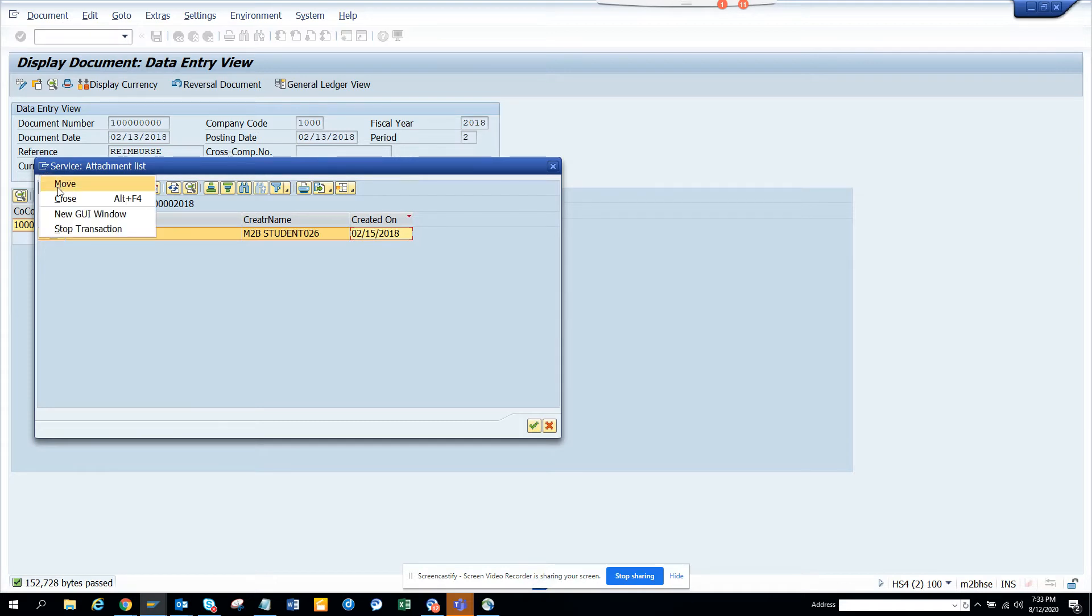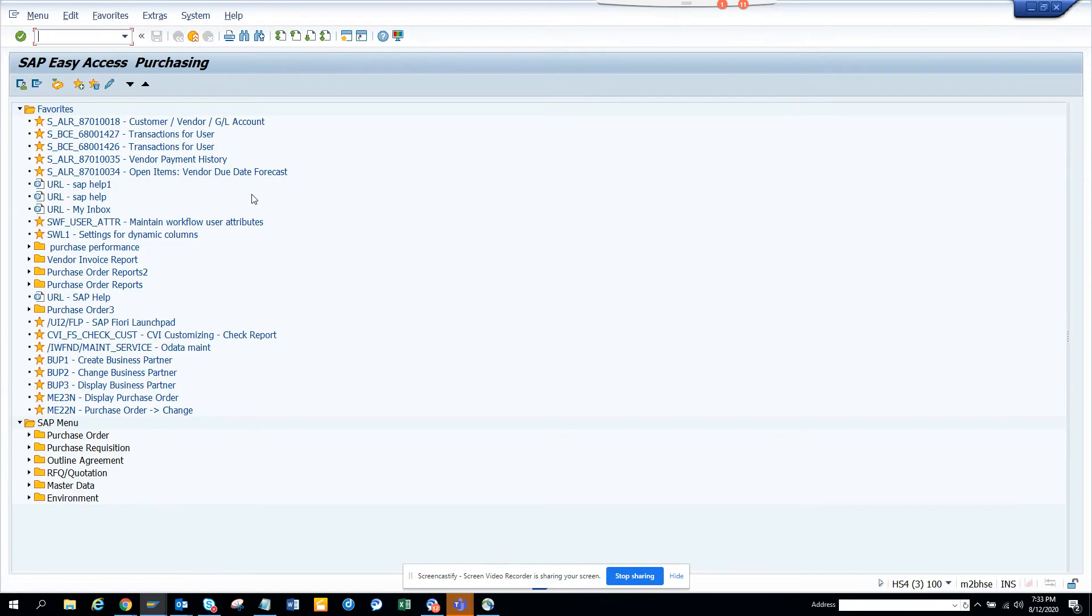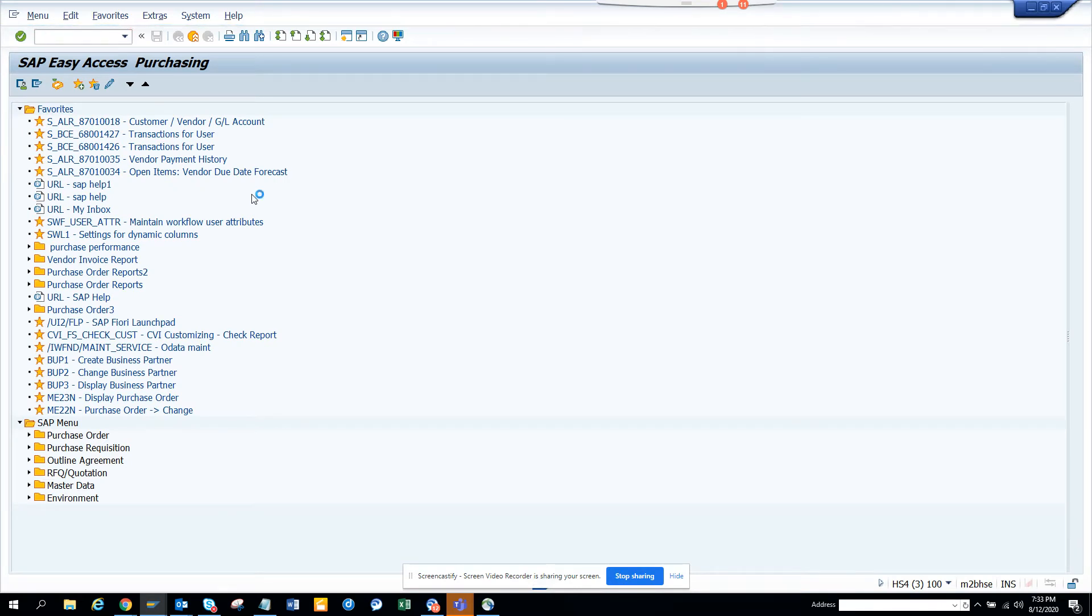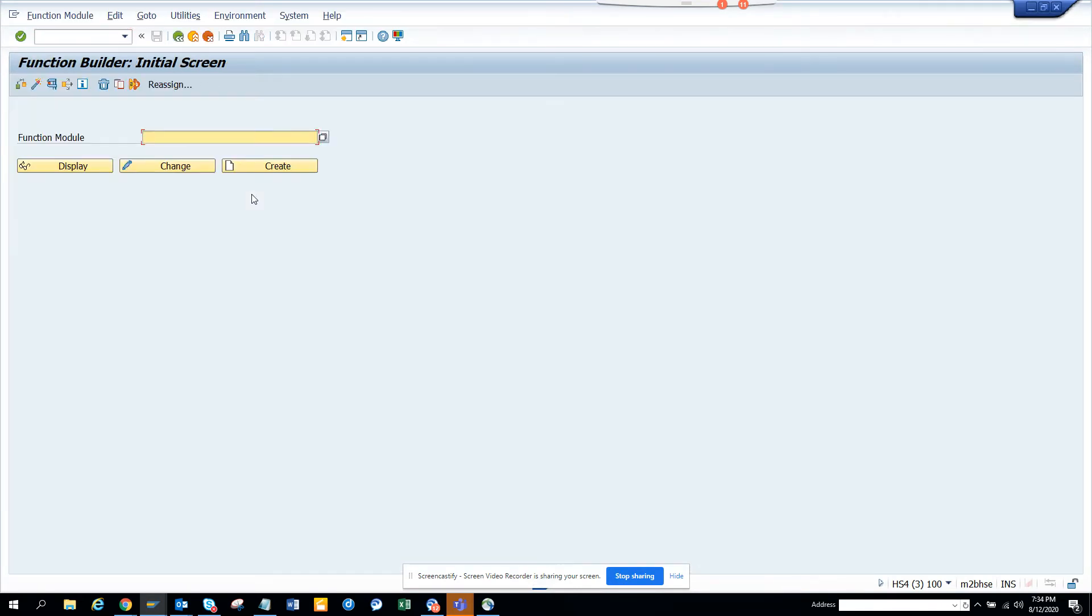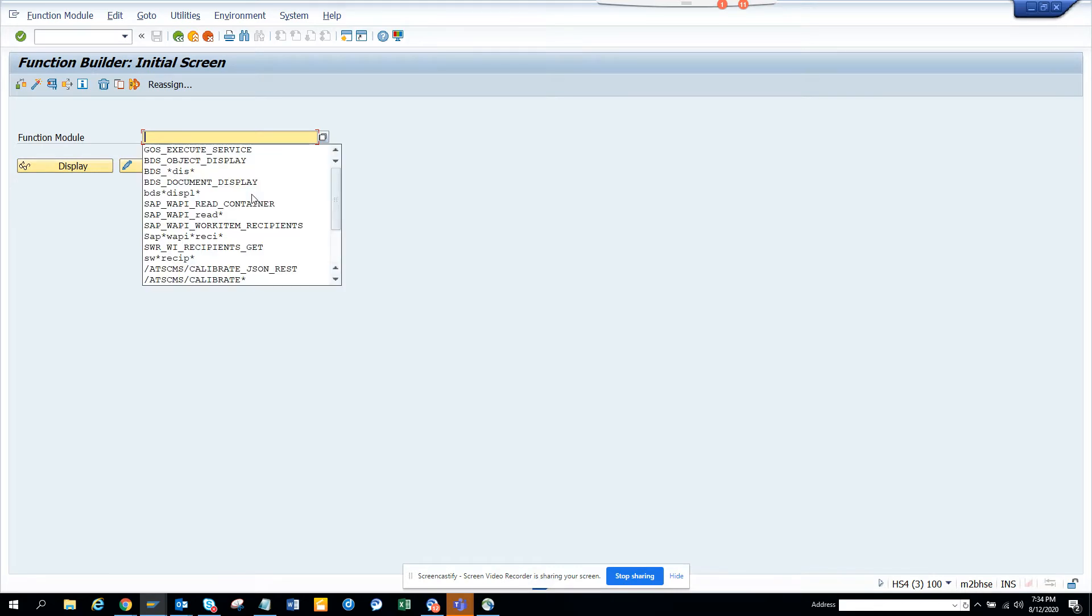What I can do is I go to this transaction SE37. The thing is that I have already done the homework.